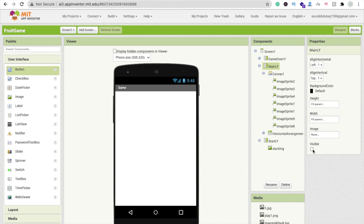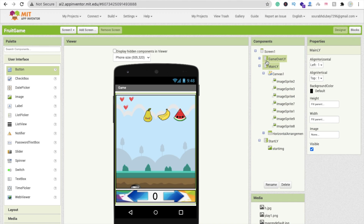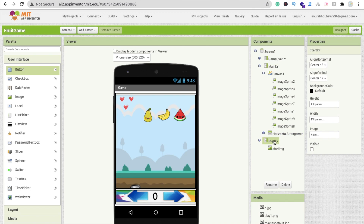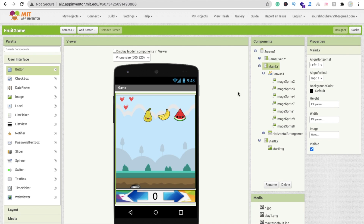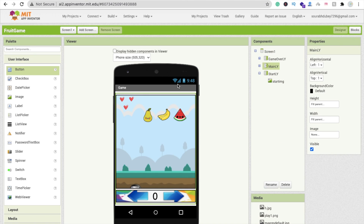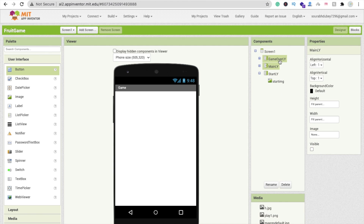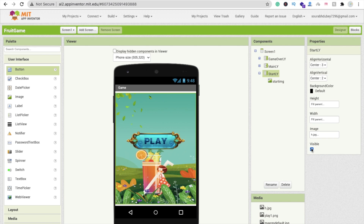Now go to Design and rename all your layouts for clarity. For example, rename the first Vertical Arrangement to 'StartLayout' and the second one to 'MainLayout'. Click on a layout, click Rename, and type the new name. This makes the Blocks section much easier to work with. Also set the MainLayout visibility to off for now.